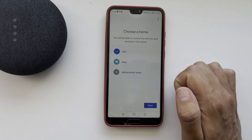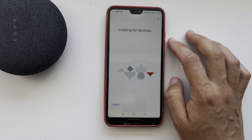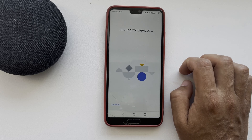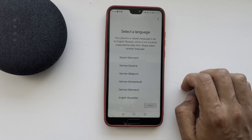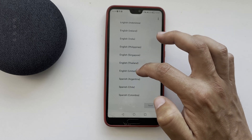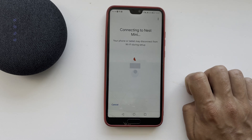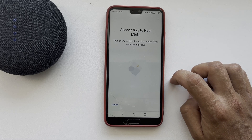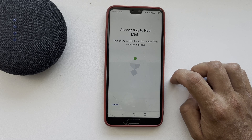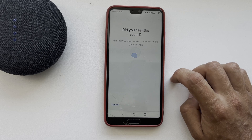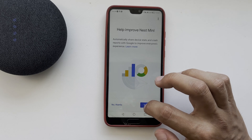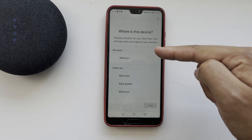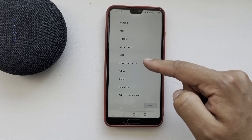Start adding a device and choose your language. When asked where this device is, choose a room or create your own.